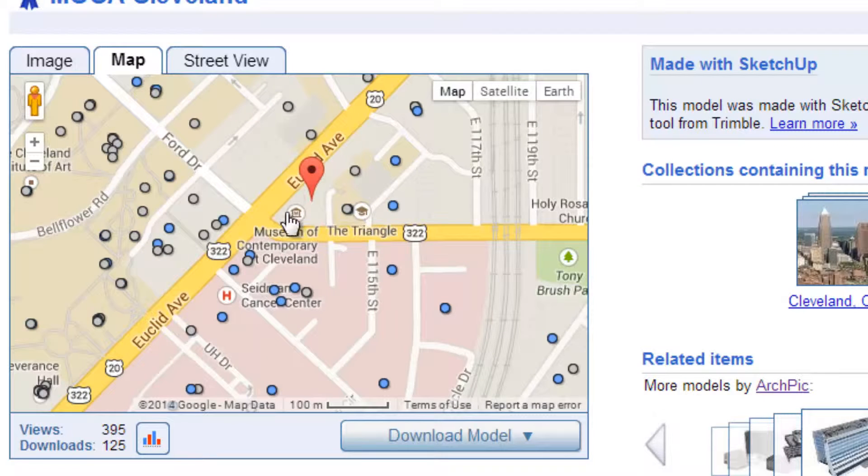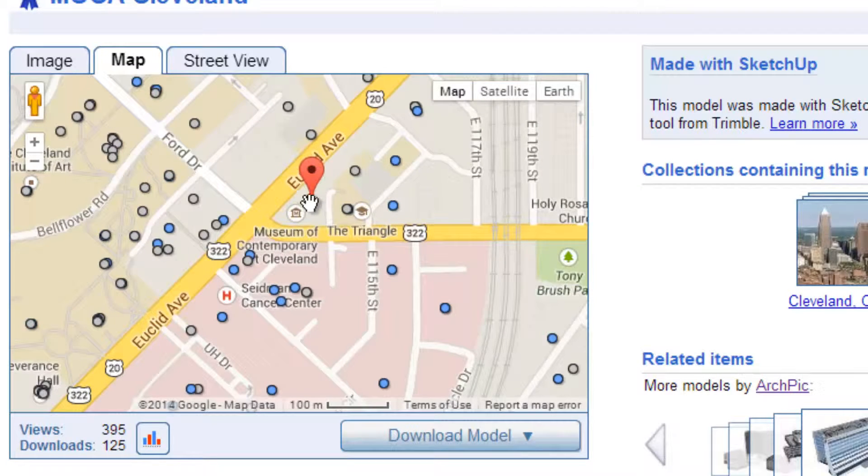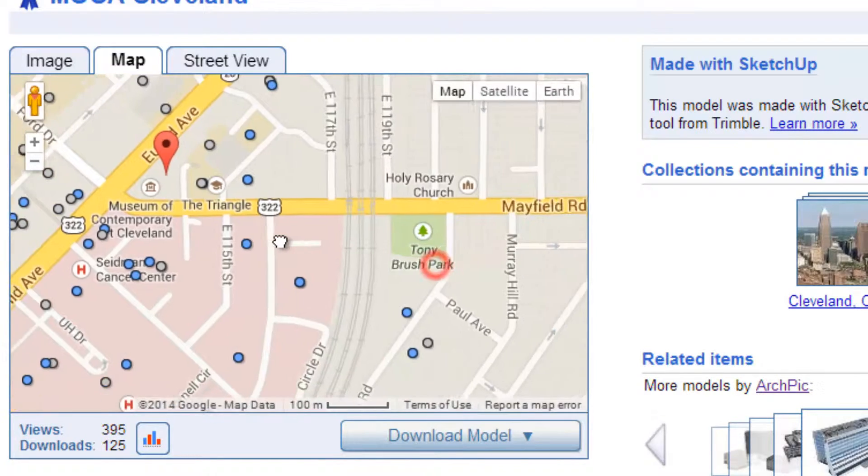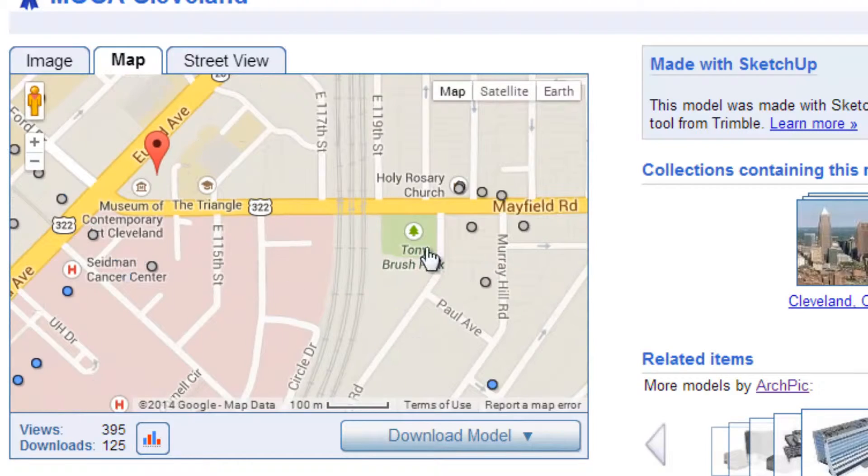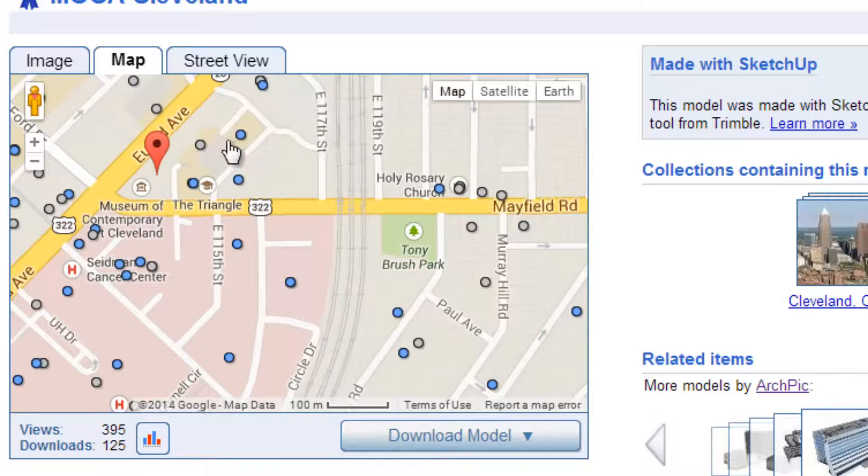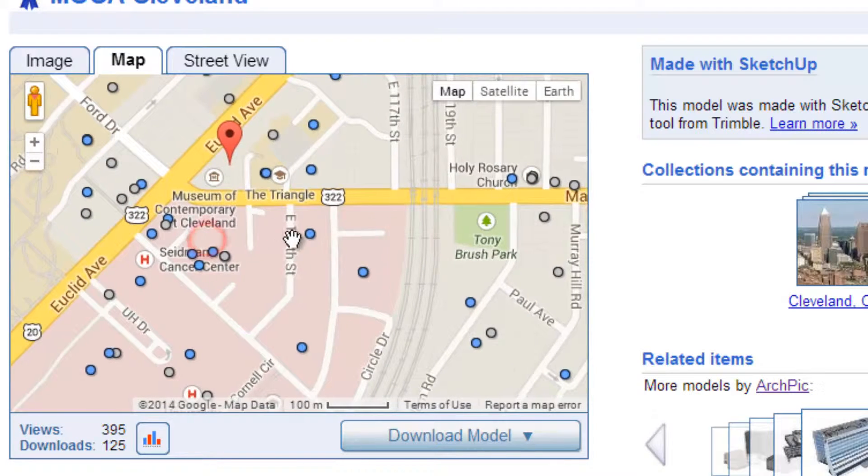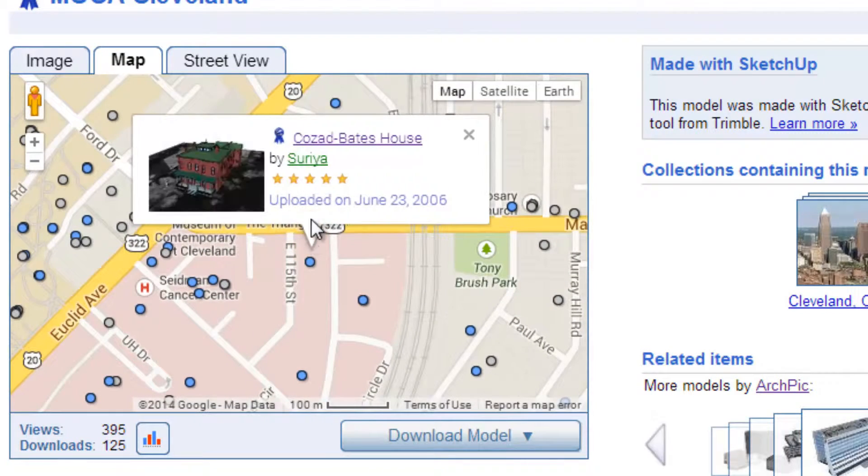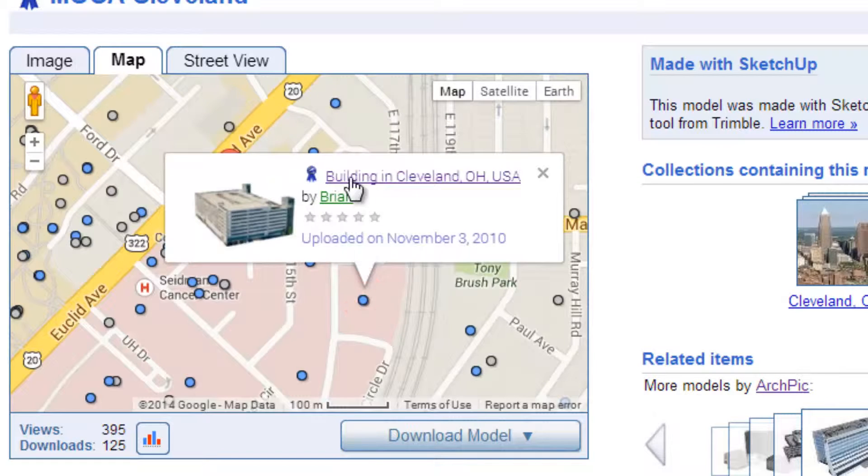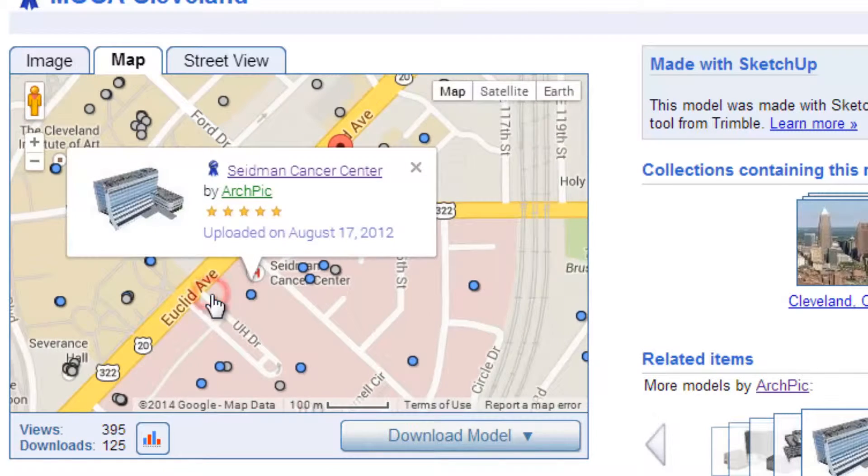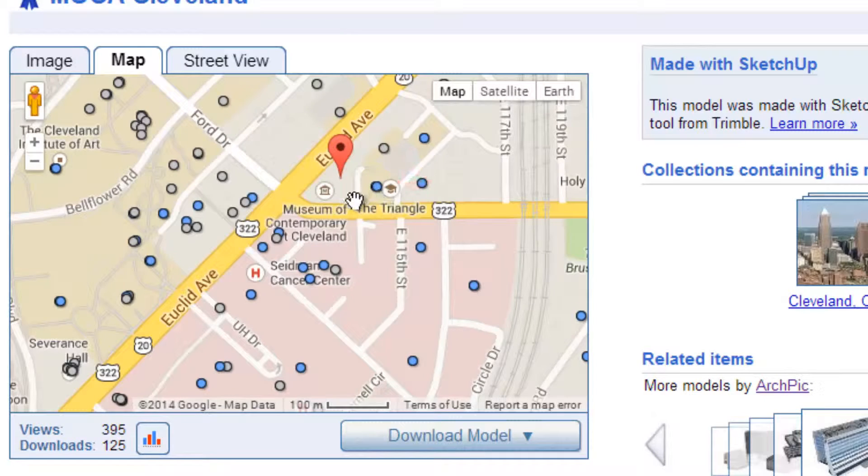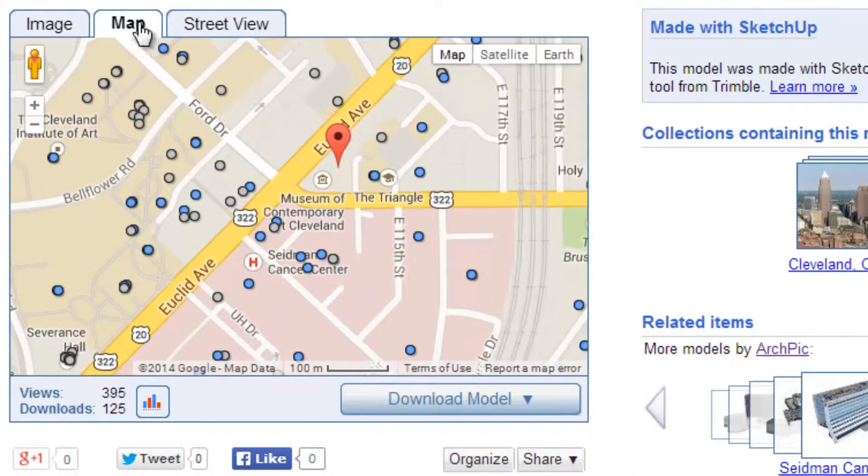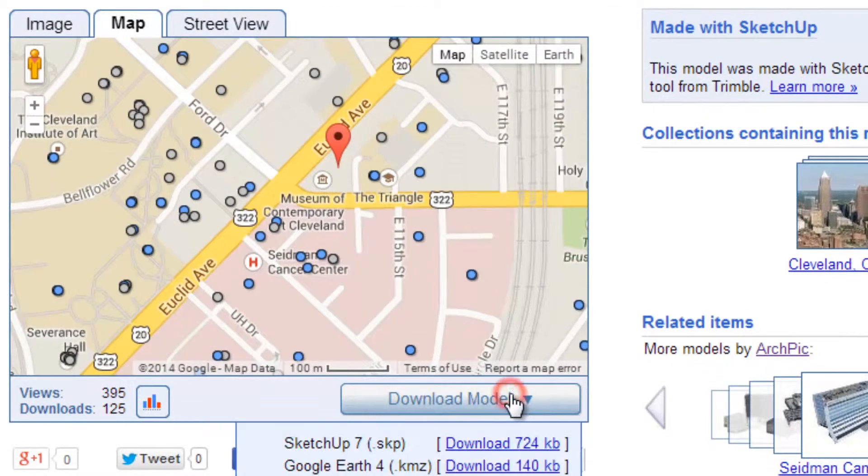So I've got the MOCA Cleveland building, which was actually completed by Farshid Musabi, right at the intersection of Euclid Avenue and Mayfield Road. But all of these other dots around here, the blue and the gray dots are actually other buildings that I can select and see. And all of these have been geolocated. This is going to be incredibly useful for what we're going to do here in just a minute.